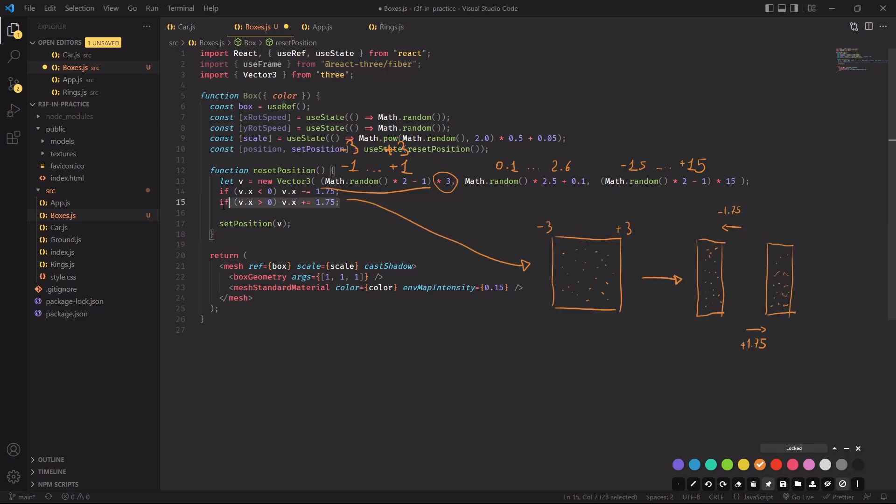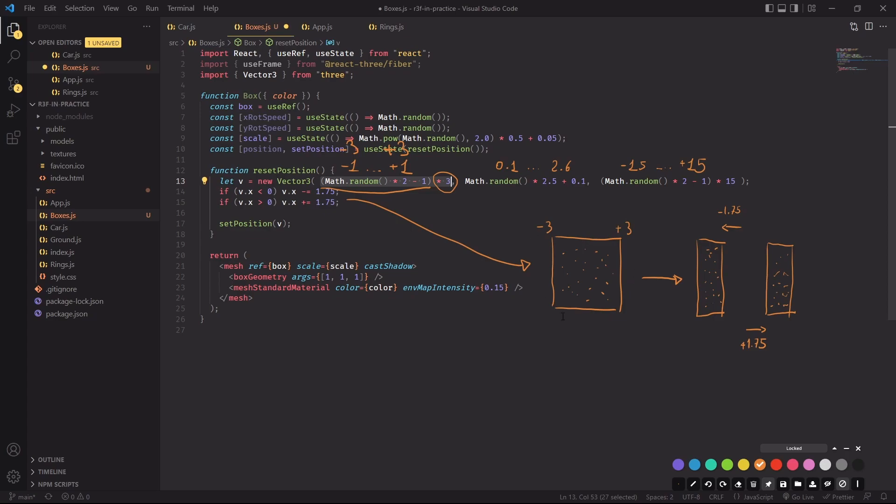Similarly the y position goes from 0.1 to 2.6 and the z position between minus 15 and plus 15. But the interesting part happens here. So remember, we have set the x position between minus 3 and plus 3, so it's going to look something like that when we are placing the points in our scene.